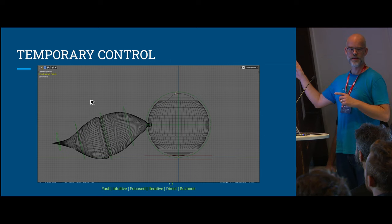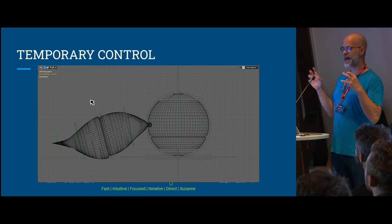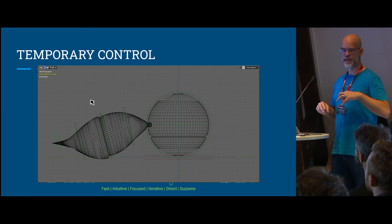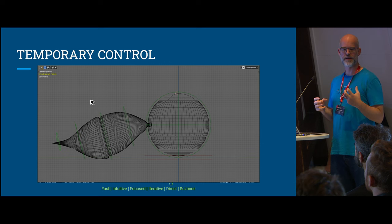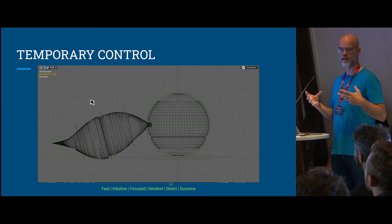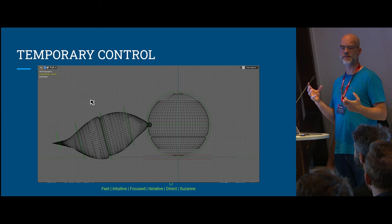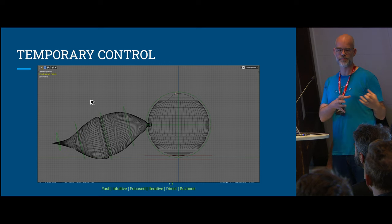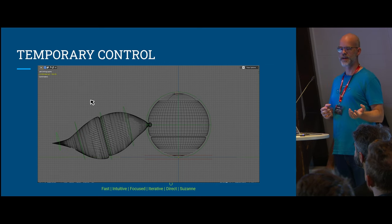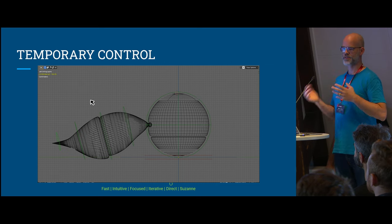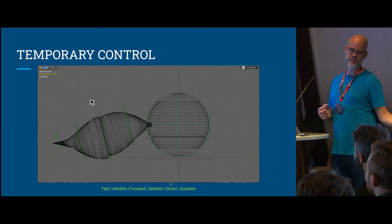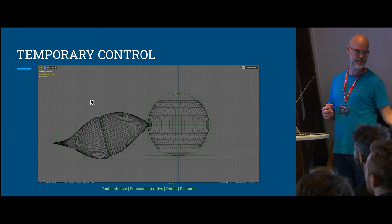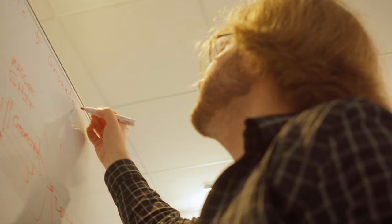Temporary control. It would be great if you could add certain constraints and modify the rig just temporarily because maybe those constraints are just for that particular pose or that particular shot, and you don't want to have to go back to the riggers or ask them to put a constraint in and then have that constraint in there for the rest of the production.